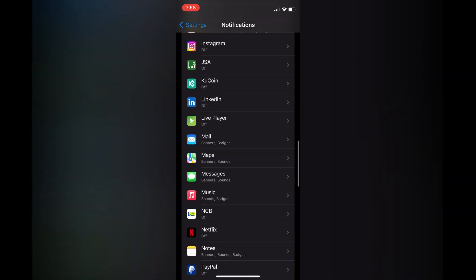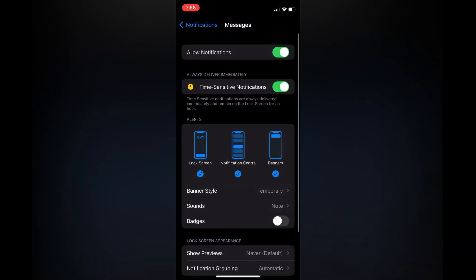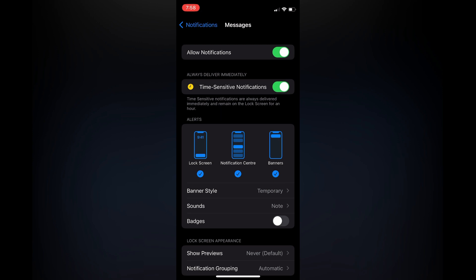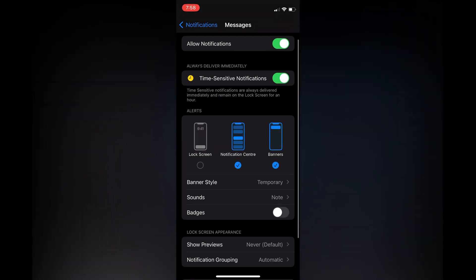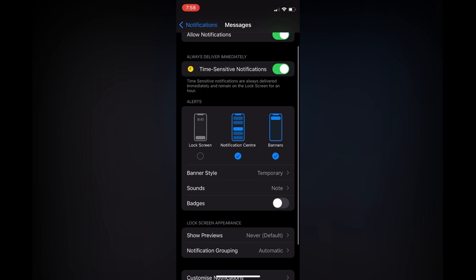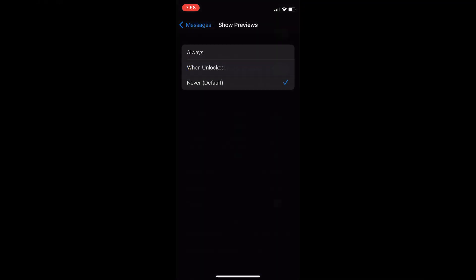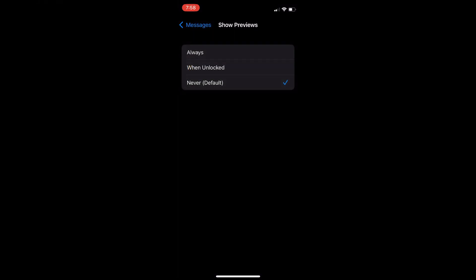You would tap on it, then you would see Lock Screen and you would simply tap right there. Also, right where you see Show Previews, you are going to tap on that as well and you will simply tap on Never.